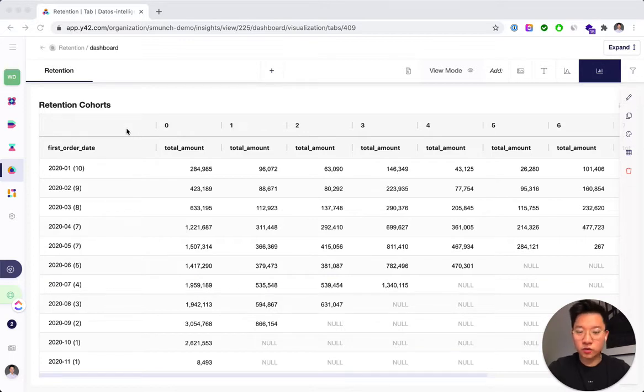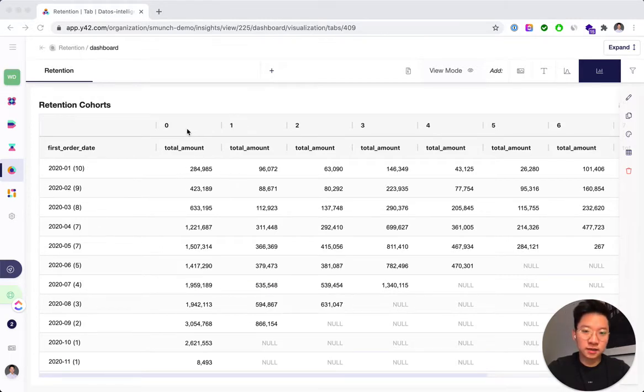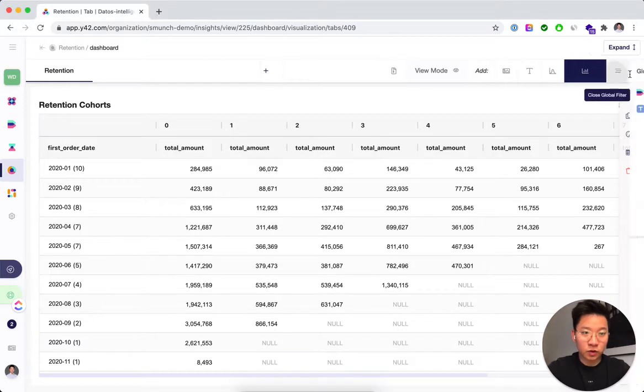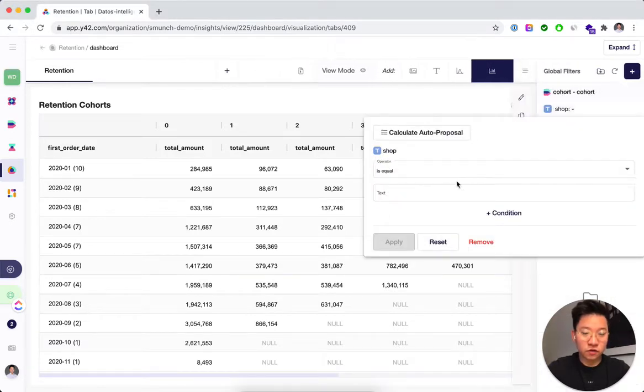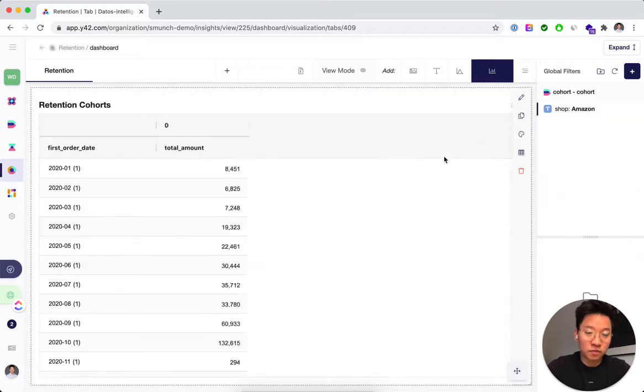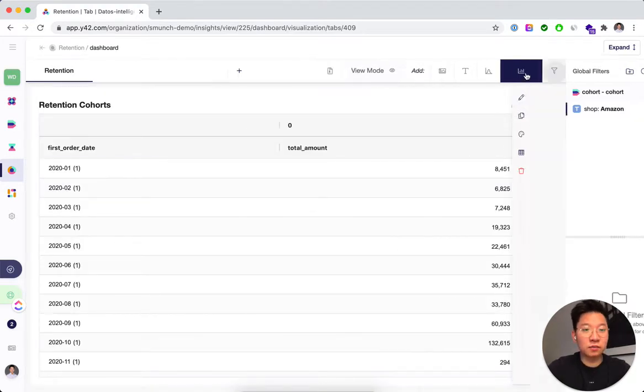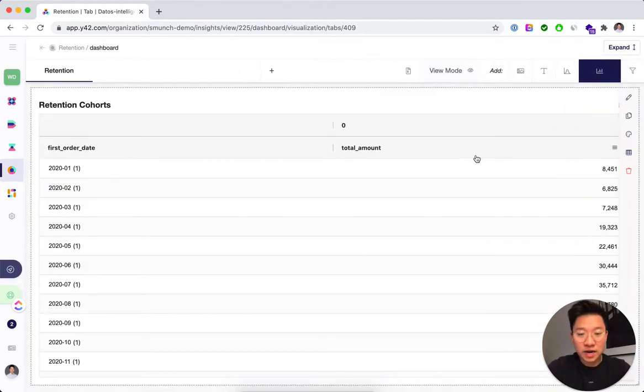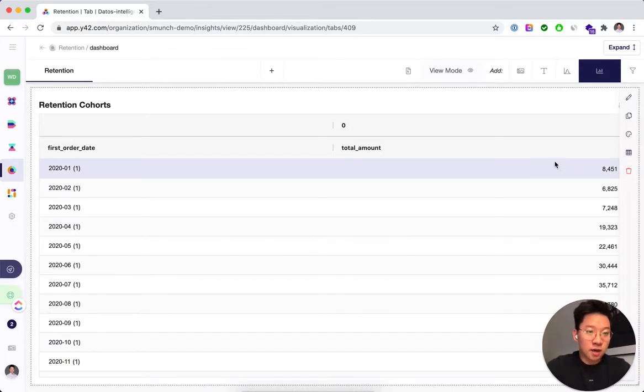We want to union those two tables and then basically look at the different months as cohorts with the order volume and segment this by the subsequent months. What we also want to be able to do is actually further segment this down, for example, by looking at the shop that these orders came through and then be able to compare the different segments and see that Amazon actually only has one-time buyers.